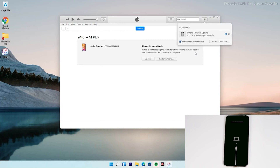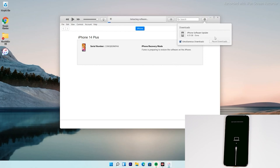So guys, as you can see we have successfully downloaded the software and as you can see it is getting processed. It is extracting the software, so you just have to wait for that too.